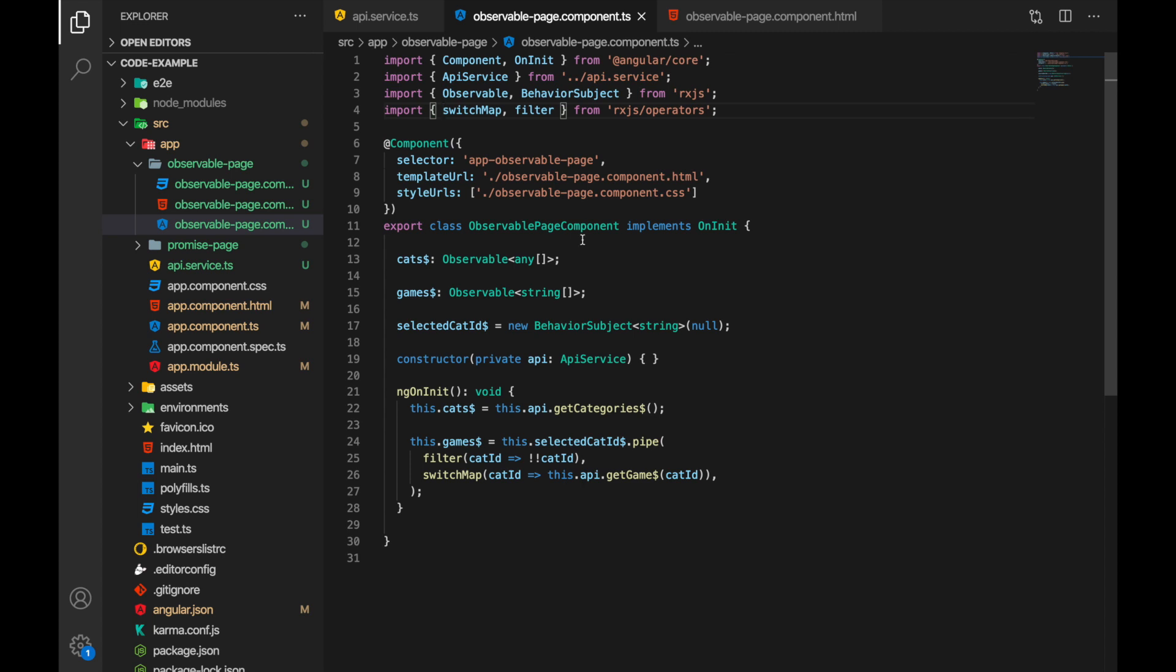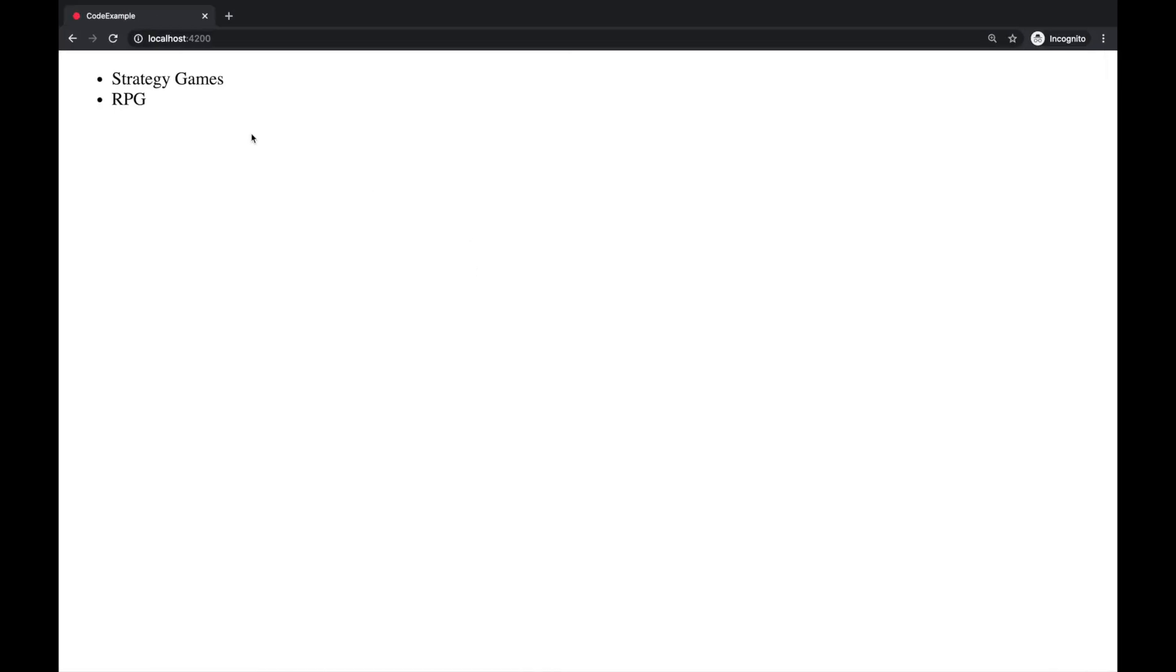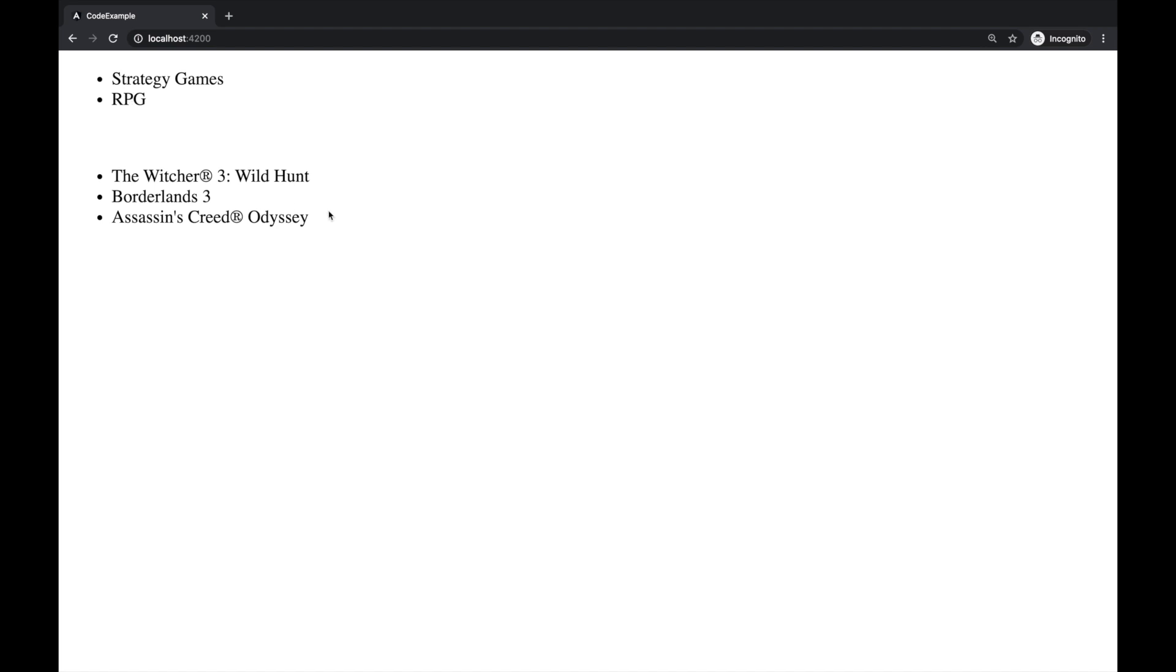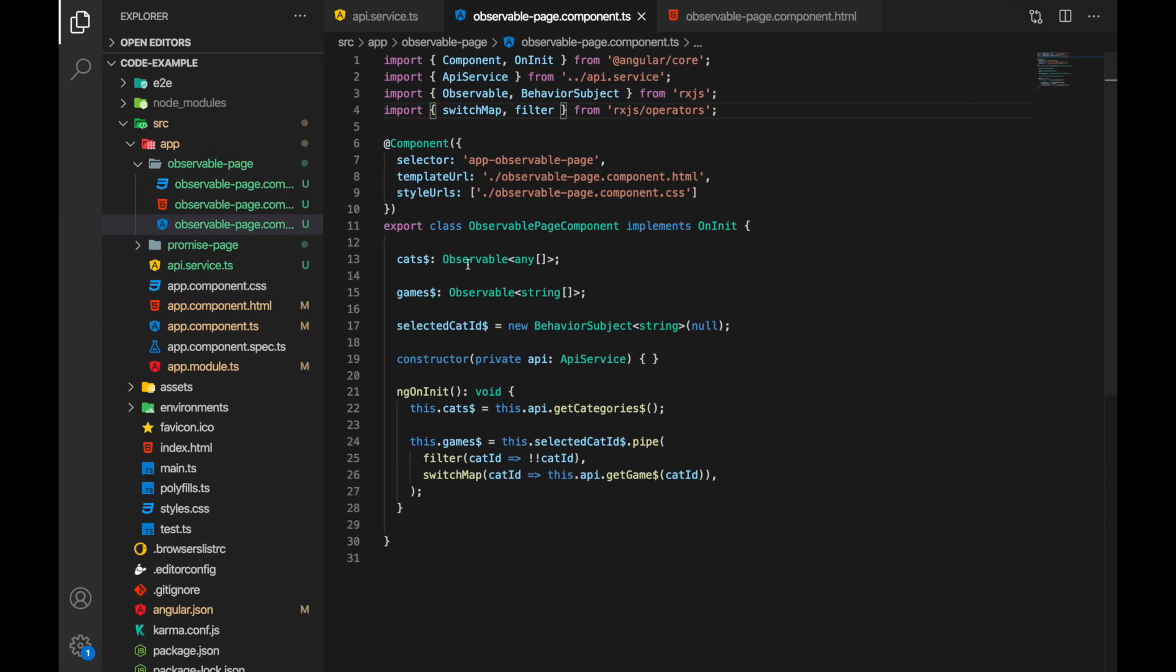Okay let's check the result first. Refresh the page, we have categories, click one of them we get the list, click another we get another list and this is working as expected. Now let's look at the code.